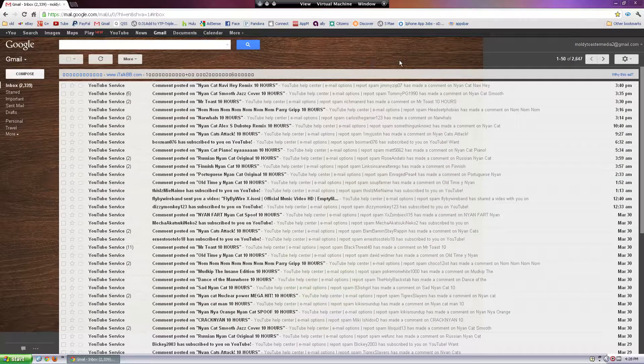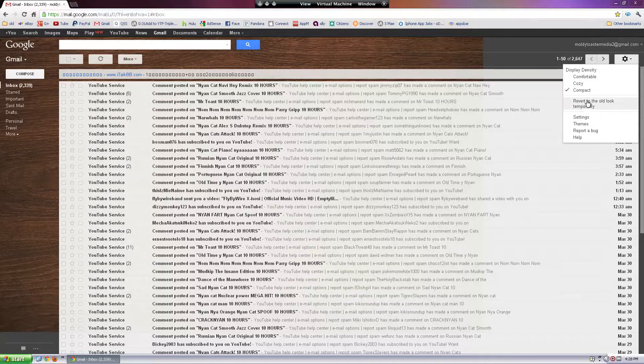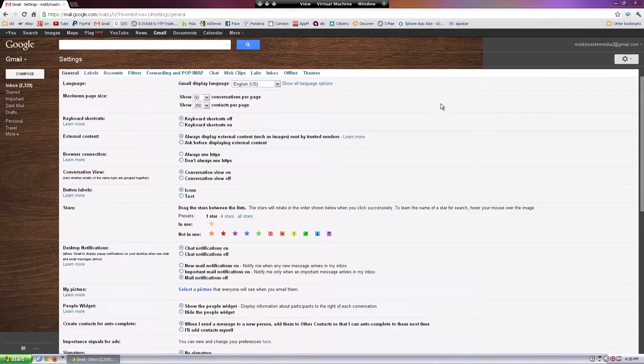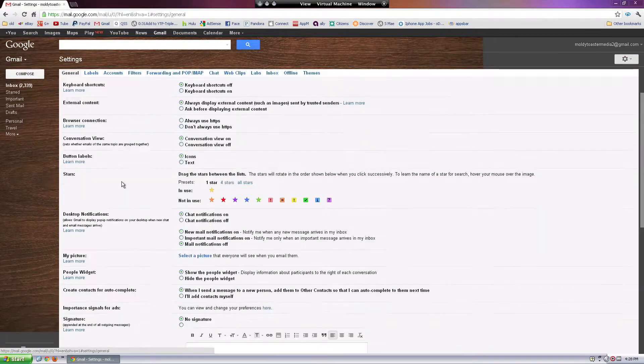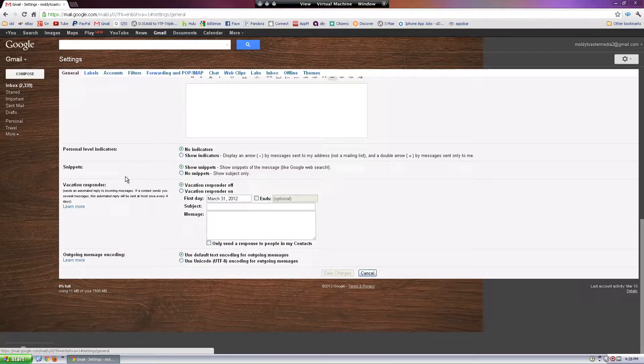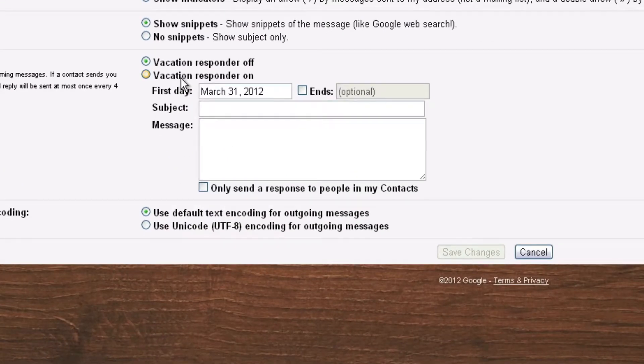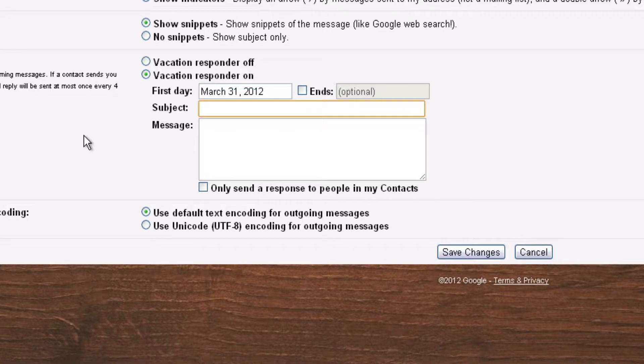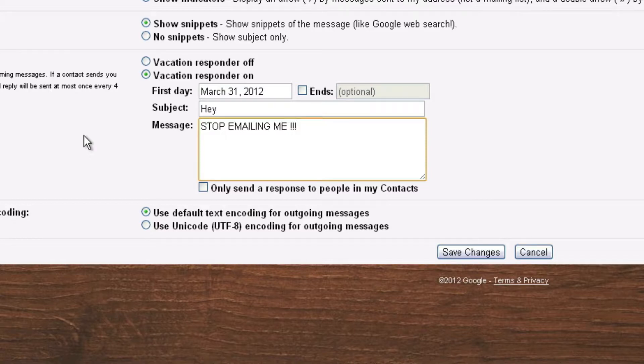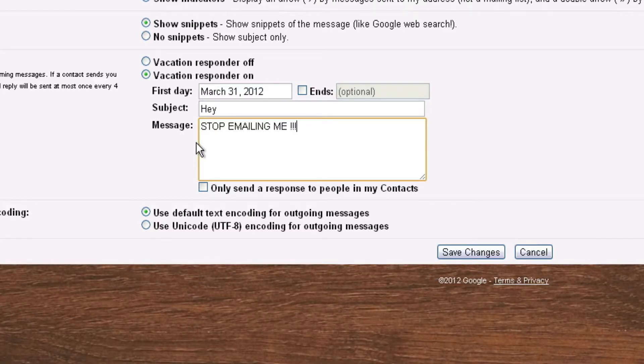Okay, this next prank is if your friend leaves their Gmail open. So you go into the Gmail settings, in the general tab you scroll down to the vacation responder, have it reply with some random message like 'hey stop emailing me' in big font, so it's going to automatically reply to any new email with this message.